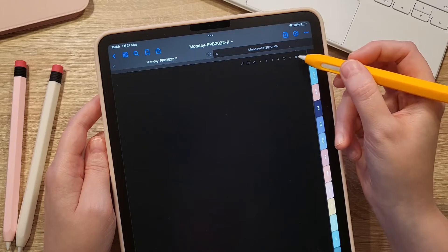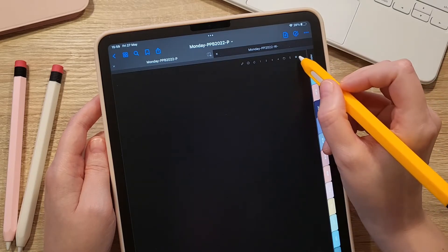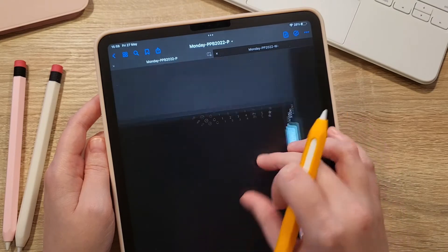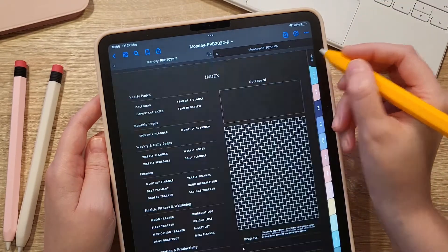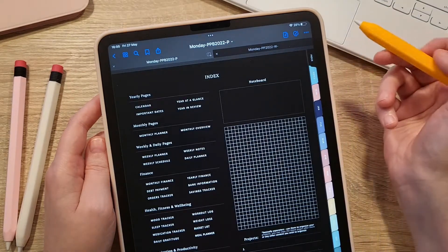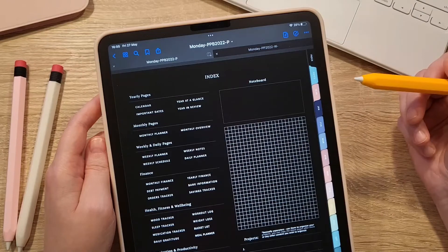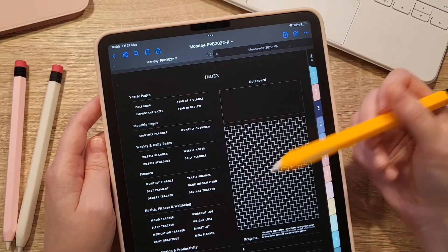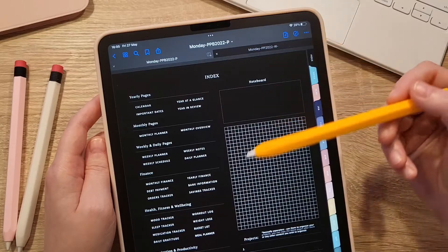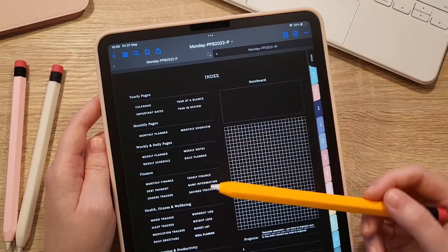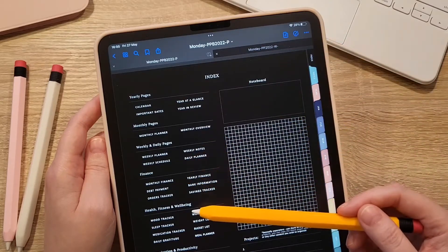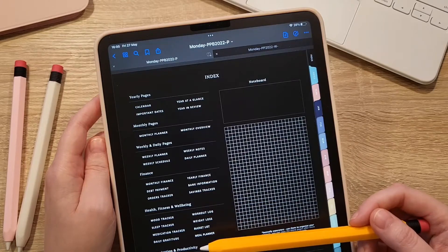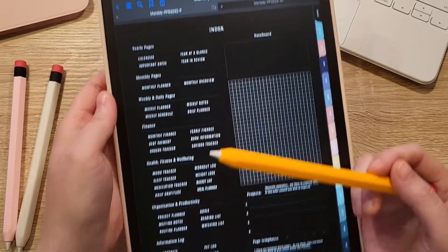You can have those templates always accessible by tapping the little star icon in the top right corner. The additional templates included with this planner are grouped by category: finance, health, fitness, well-being, organization, productivity, and there is also an information log.